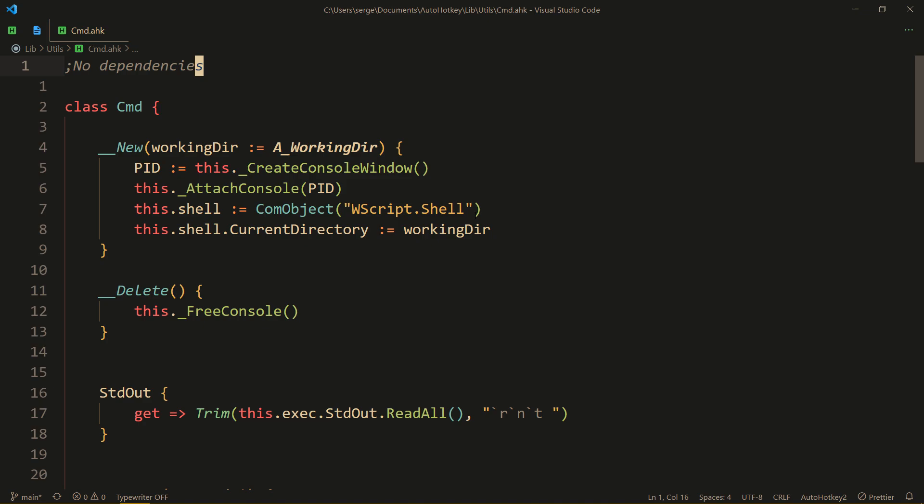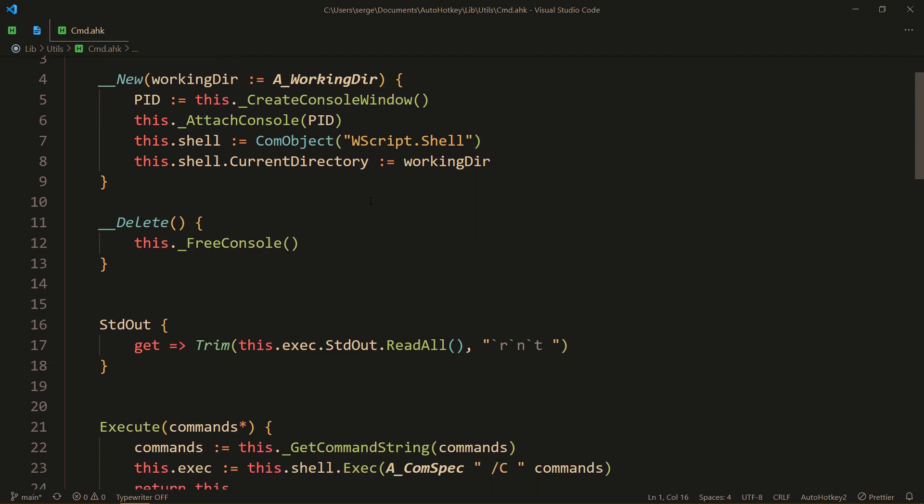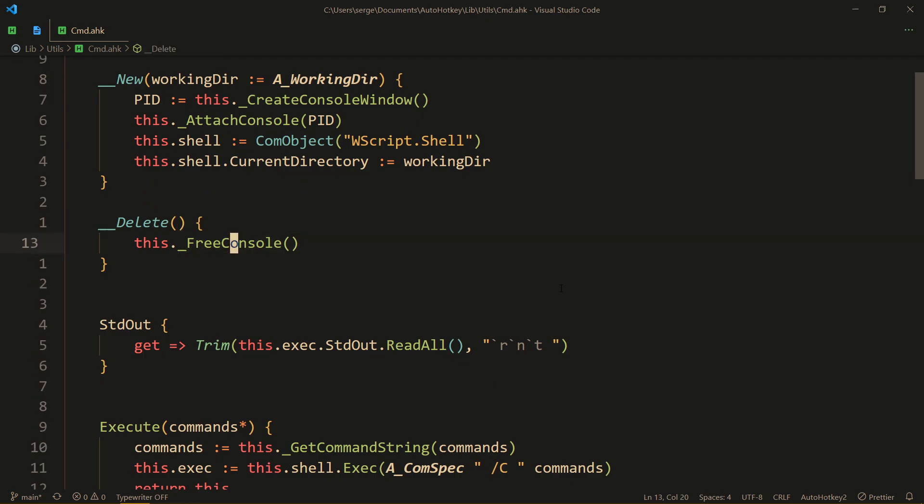Meaning there's no annoying cmd window popping up, and by using the COM object we can actually get the output. So it's kind of like we have the best of both worlds. That's pretty much how it works, and we need to remember to free the console.